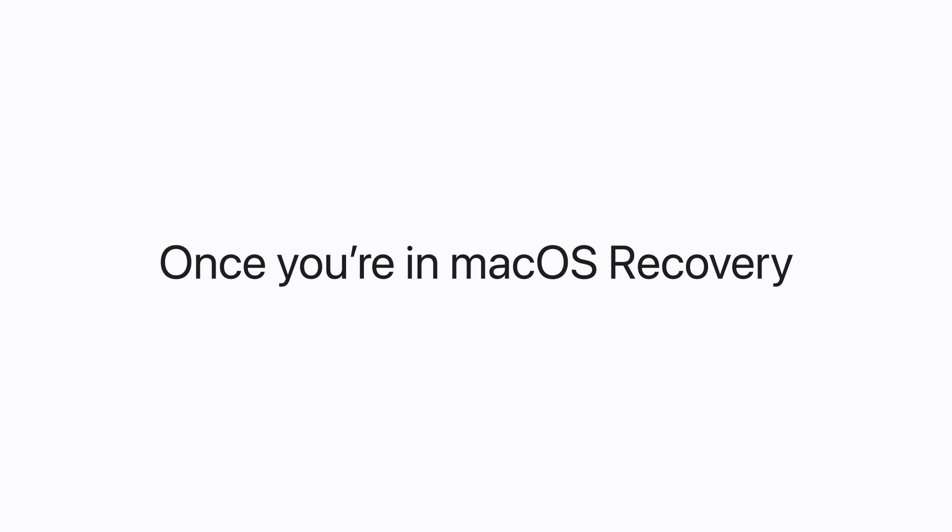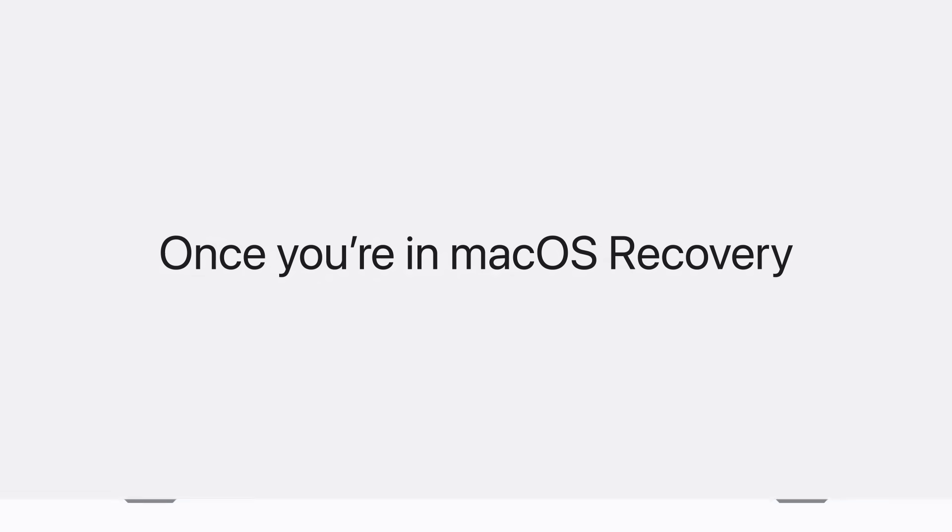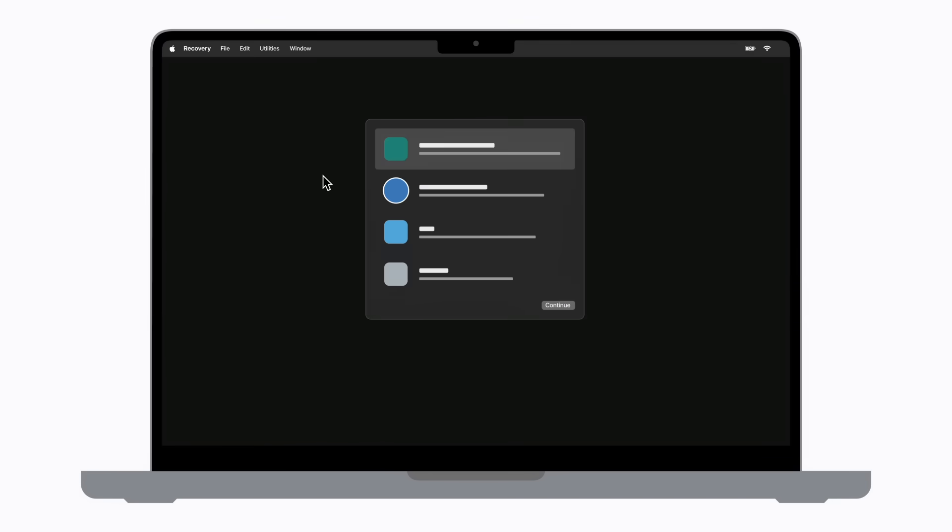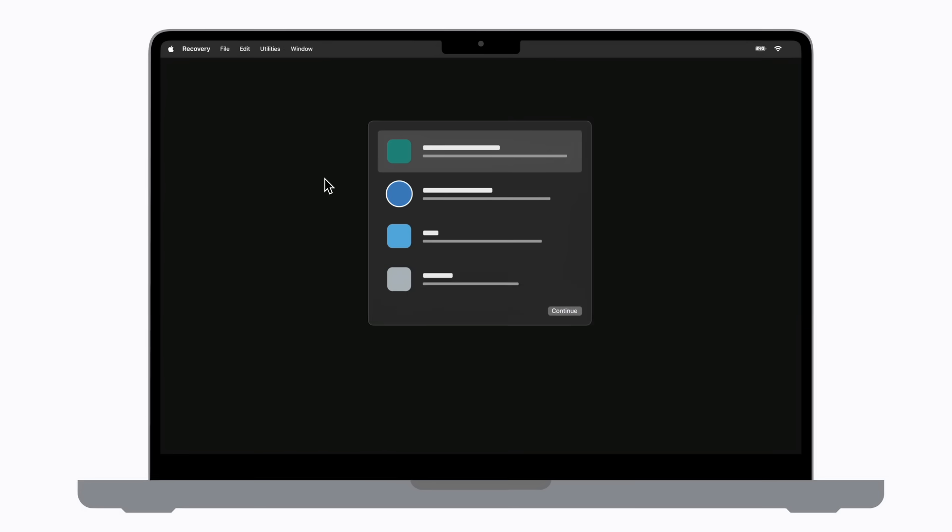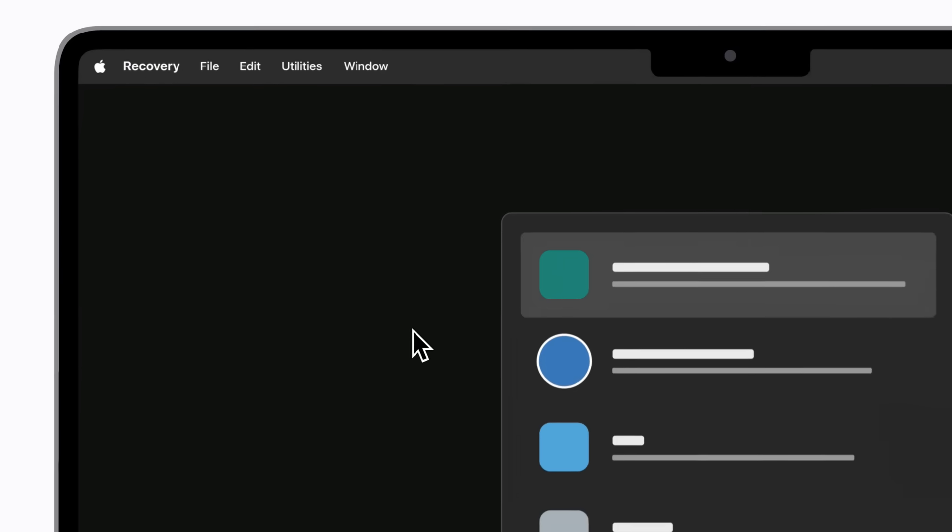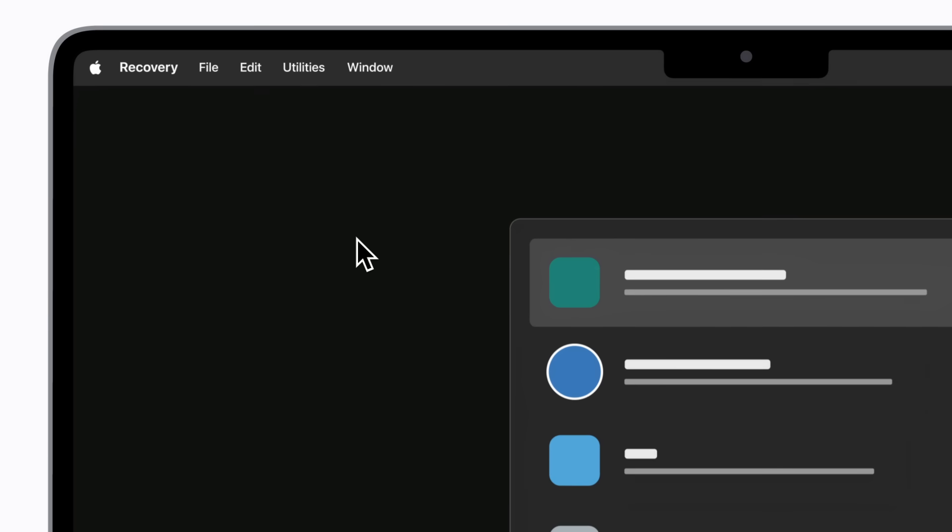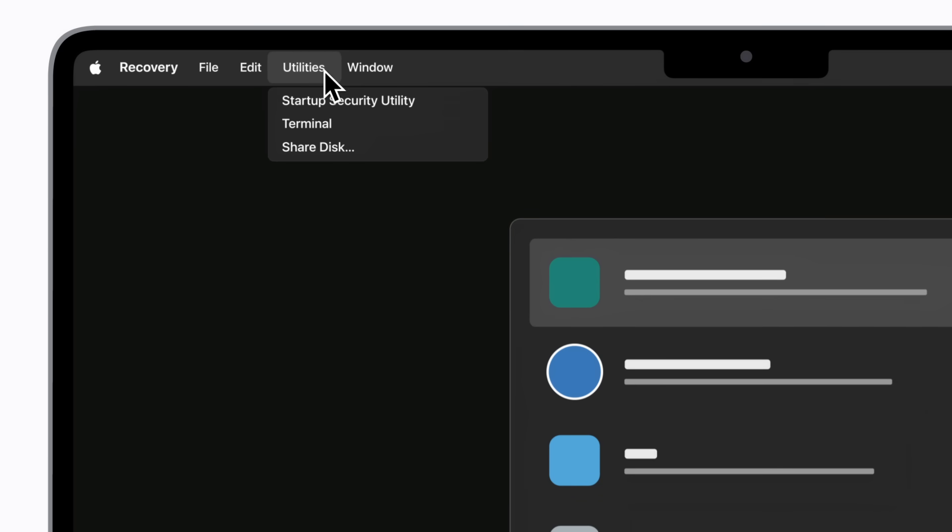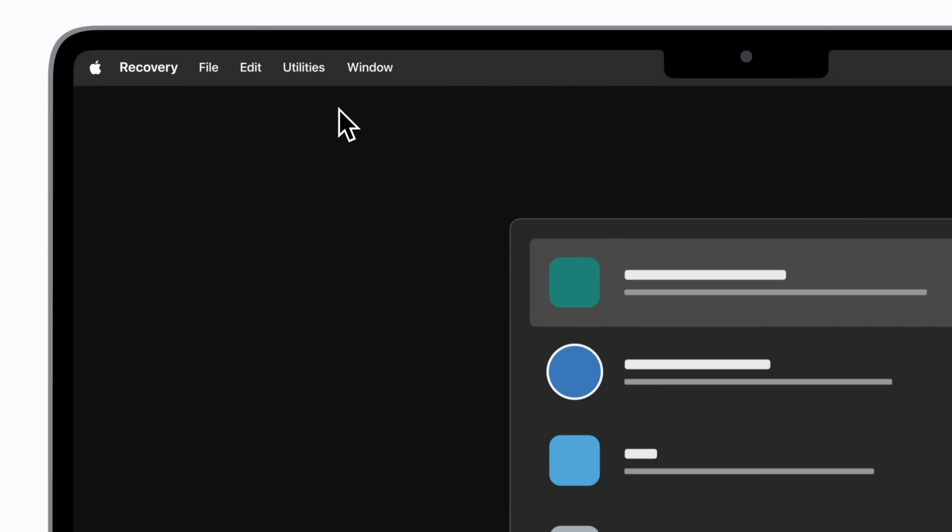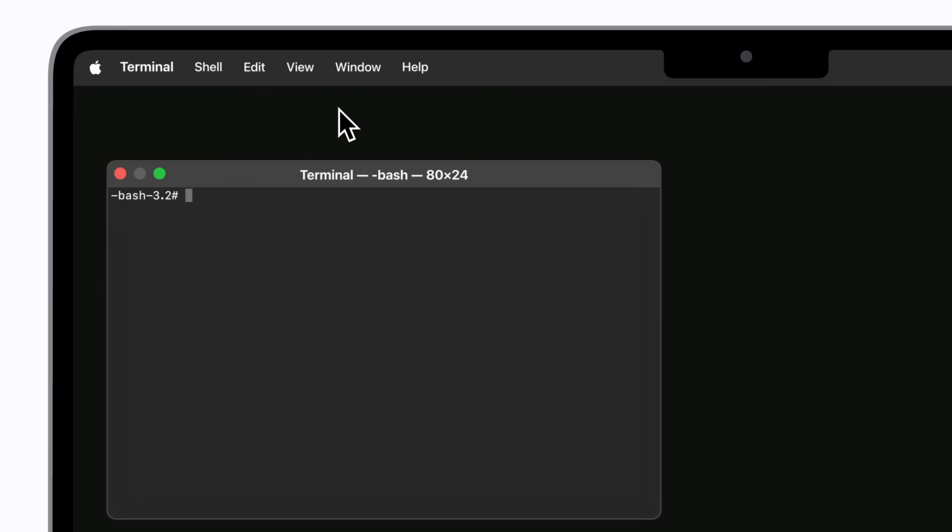Once you're in macOS Recovery, click the Utilities menu at the top of your screen and then choose Terminal. In the terminal window, type Reset Password with no spaces directly after the short text that appears. Then, press the Return key on your keyboard. This opens the Recovery Assistant.